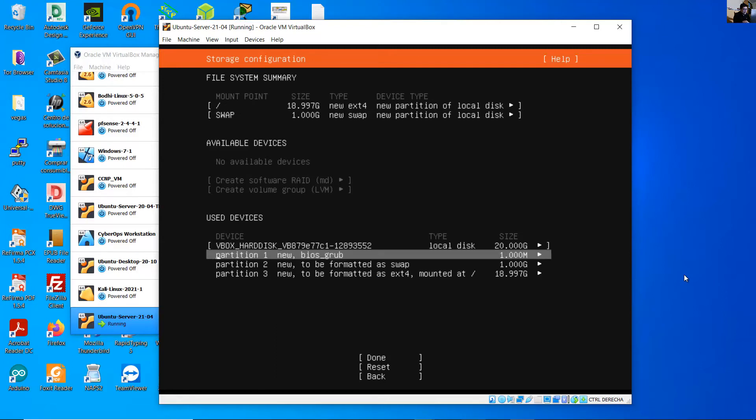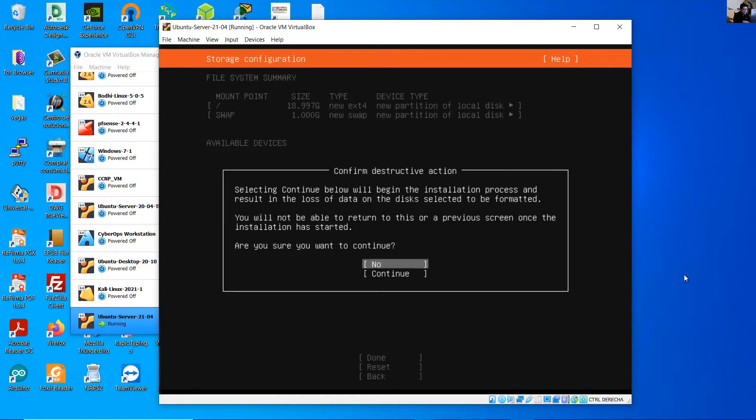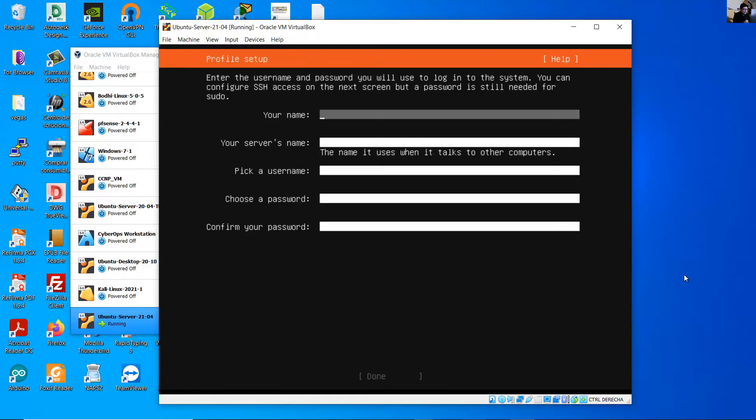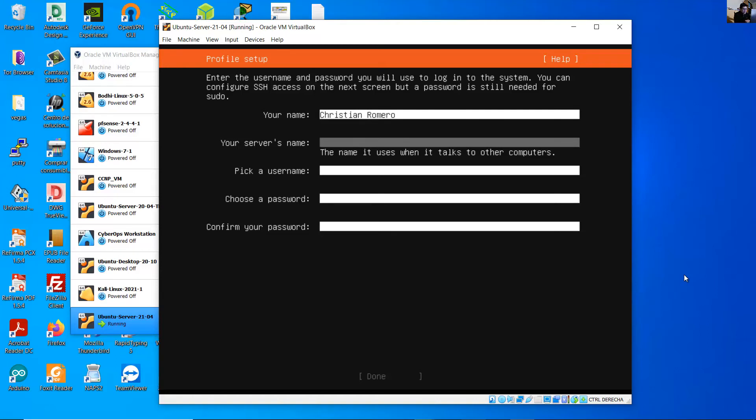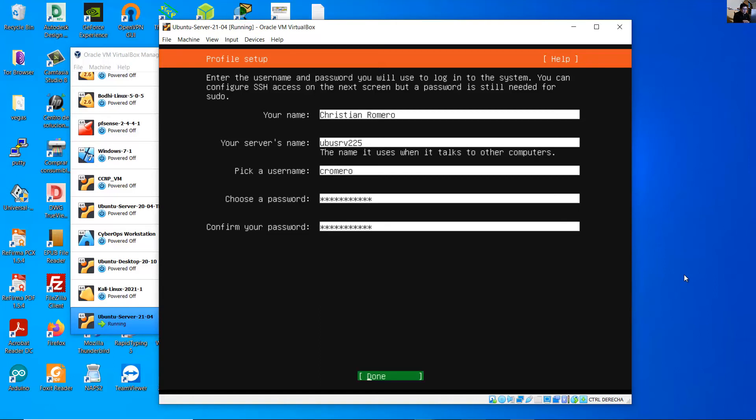So you have the root and swap, the grub, swap, and root. Done, continue, yes, continue. And enter your name, full name, server's name, username, password, done.